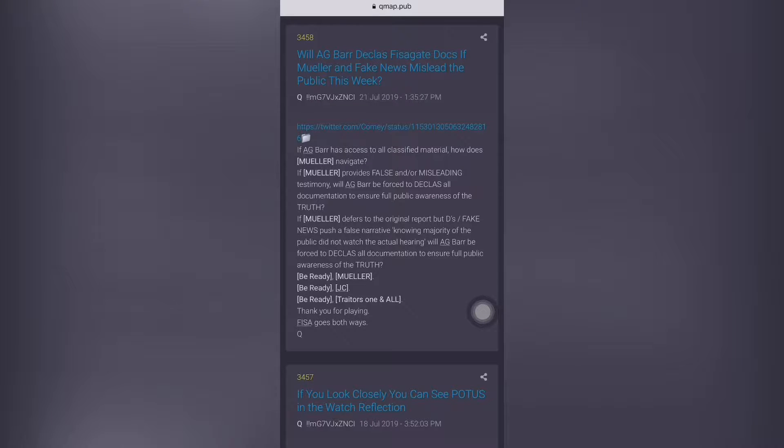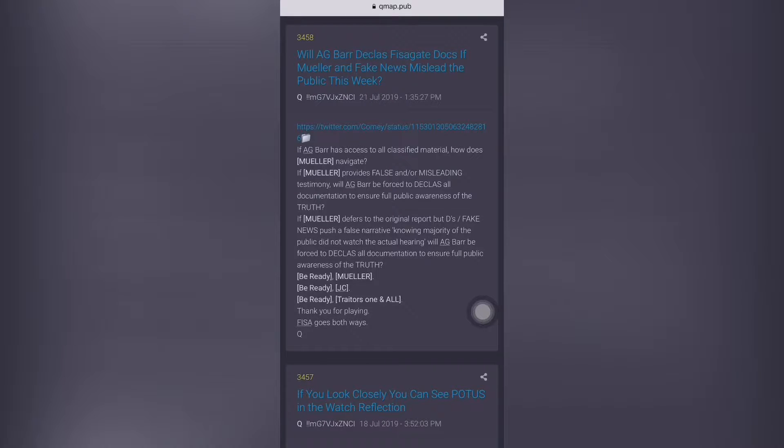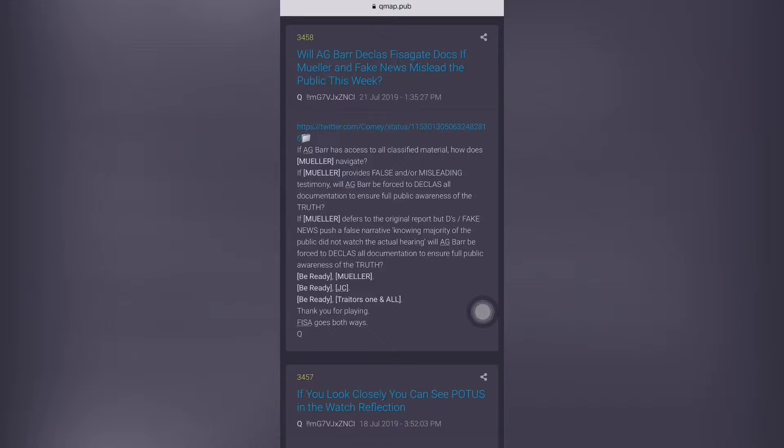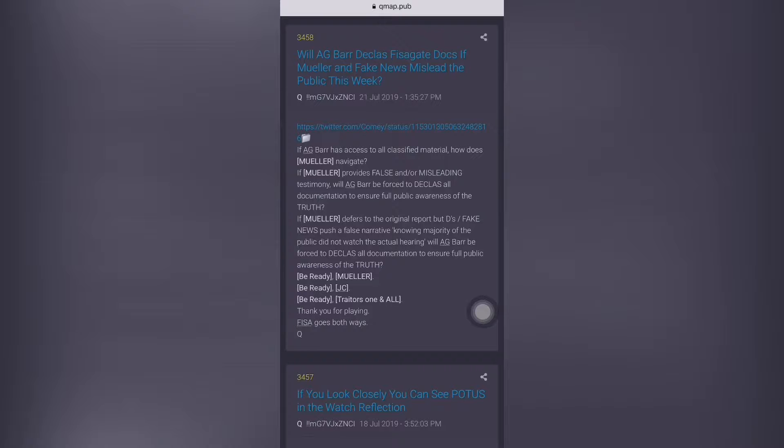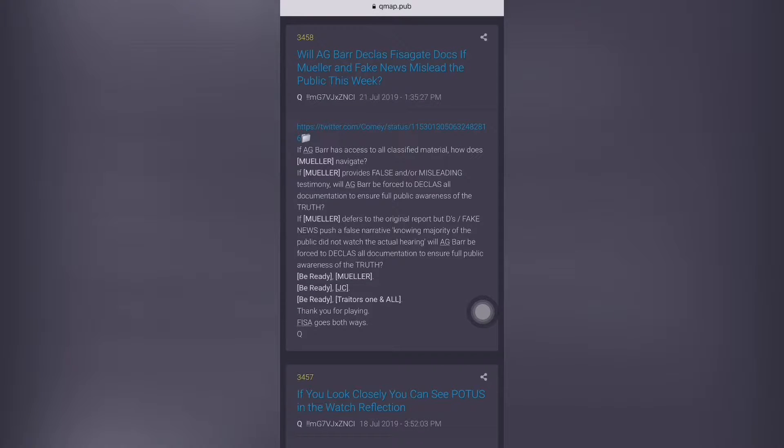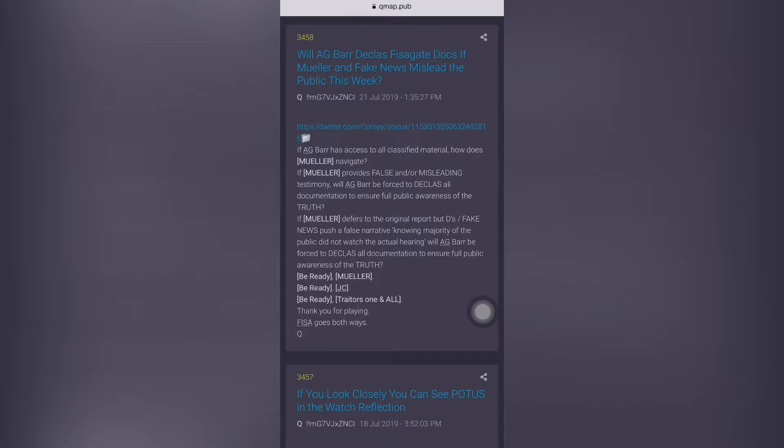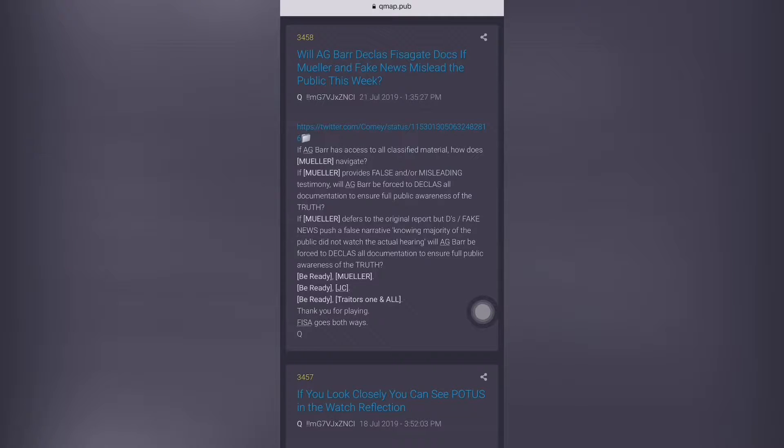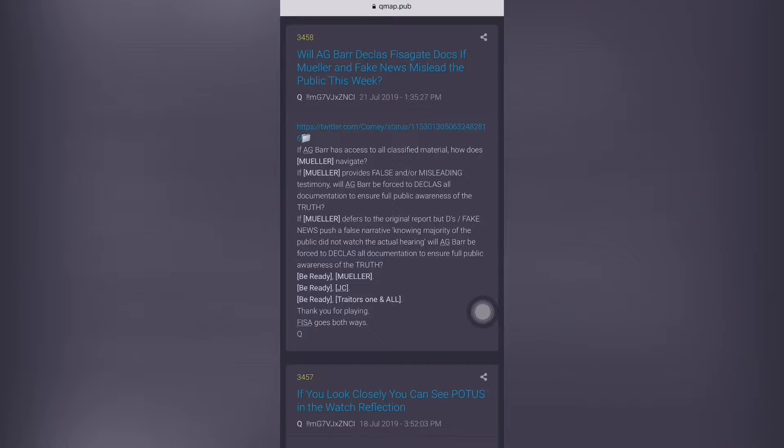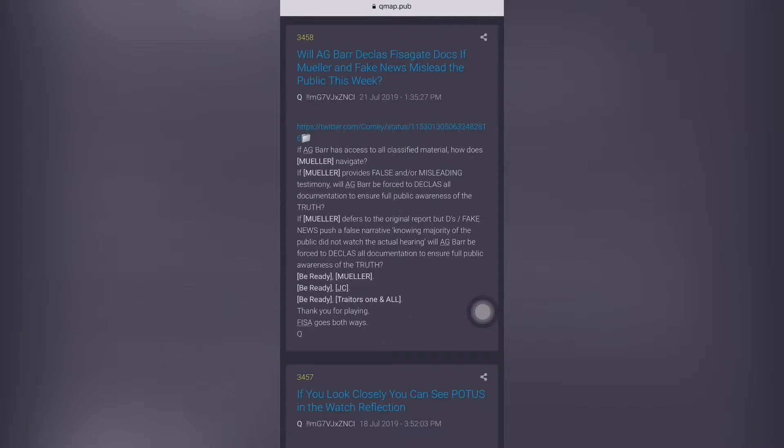If Mueller in the kill box defers to the original report, but Dems slash fake news push a false narrative knowing majority of the public did not watch the actual hearing, will AG Bar be forced to declassify all documentation to ensure full public awareness of the truth? So be ready in the kill box. It says Mueller in the kill box, JC in the kill box, and traitors one and all in the kill box. Thank you for playing FISA goes both ways.